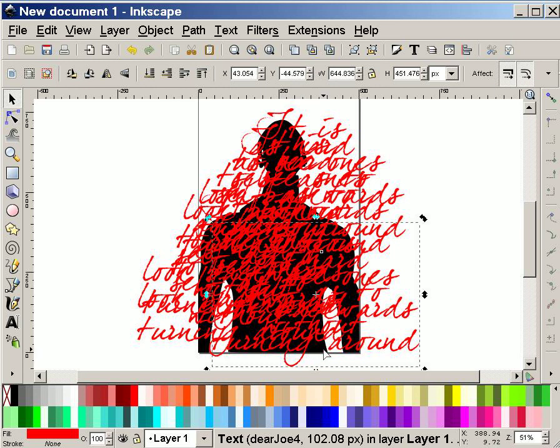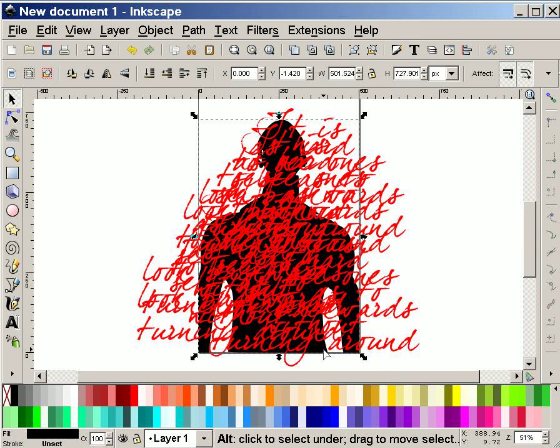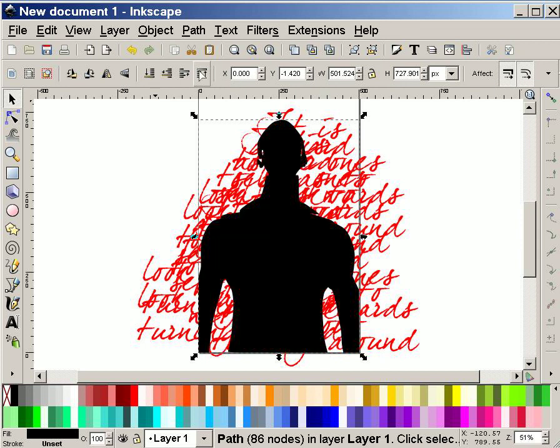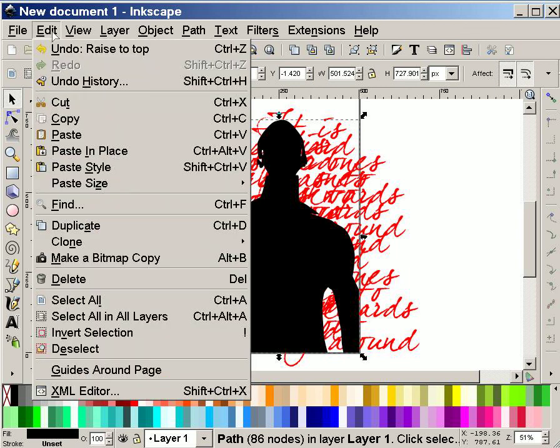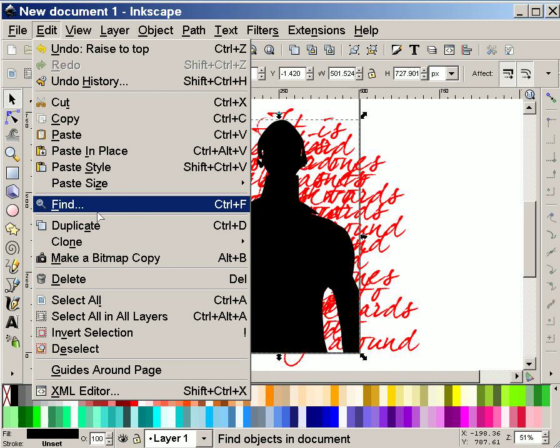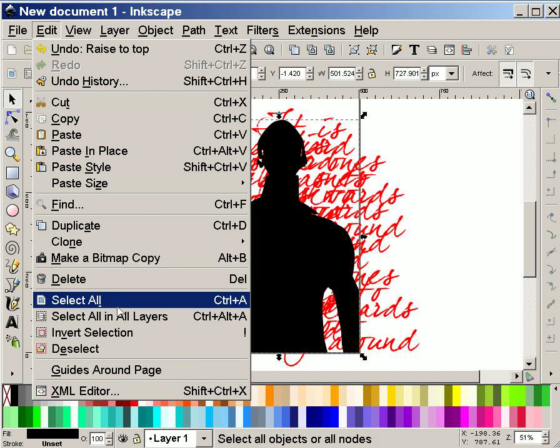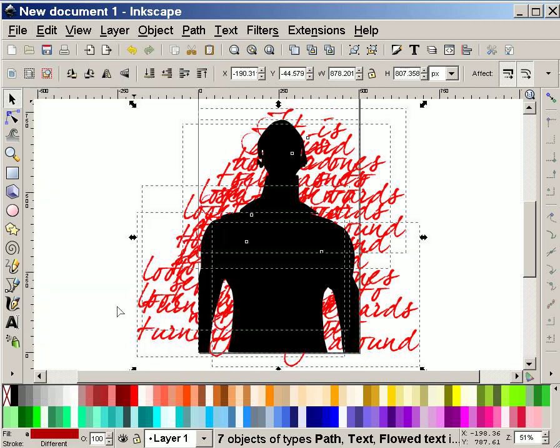So with this again, I'm going to hold down ALT so that I can get that figure and bring it to the top. And I'm going to now select all, which I can do by control A, but I can also do it right here. Select all.